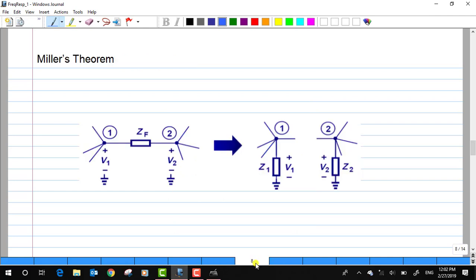What I mean by Miller's theorem: I have a node 1 and node 2. Between node 1 and 2 I have some sort of impedance represented by ZF. Now this ZF can be split into two components: one is Z1 and the other one is Z2. The voltage across node 1 with respect to ground is V1, and the voltage across node 2 with respect to ground is V2.